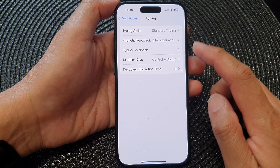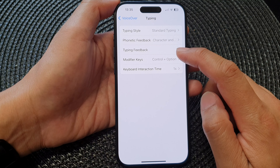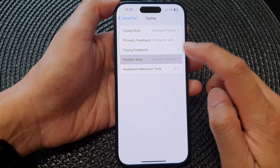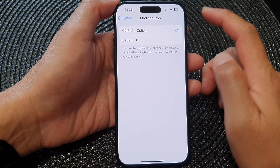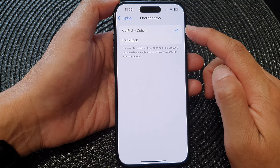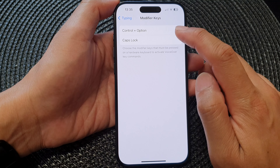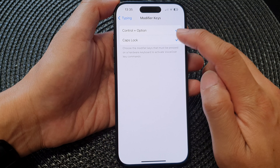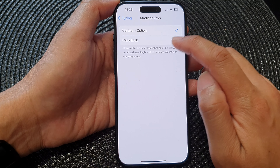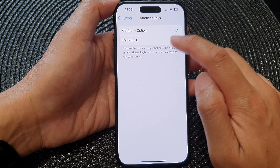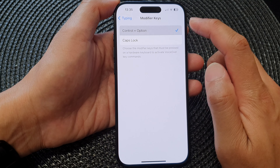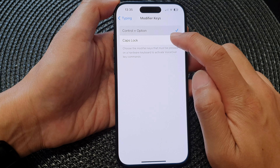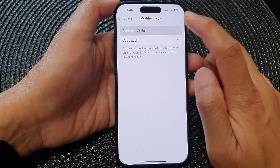The next item is the modifier keys. By default it is set to Control plus Option. You can turn on or turn off Cap Locks, or you can turn off Control plus Option.